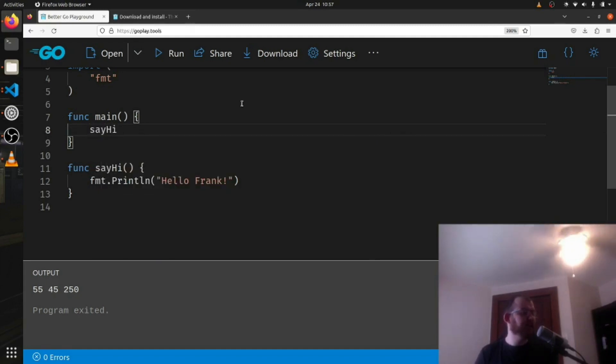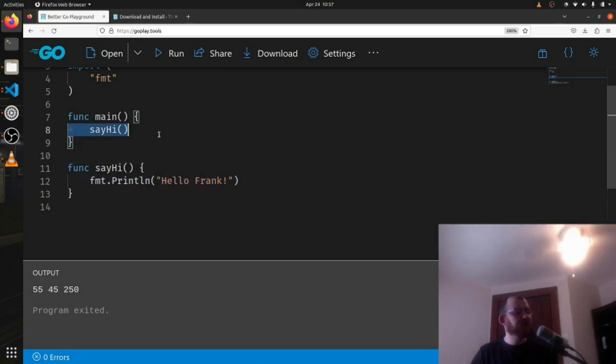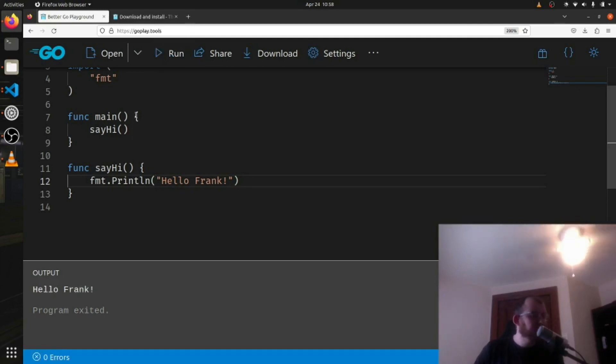Like that, with parentheses. It didn't have to take in anything and it didn't have to return anything. We just called it up here and it ran the line in here which returned 'Hello Frank' like this.